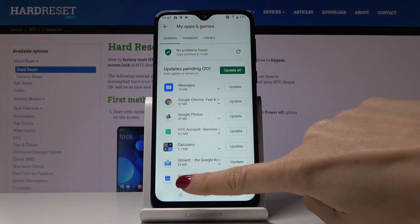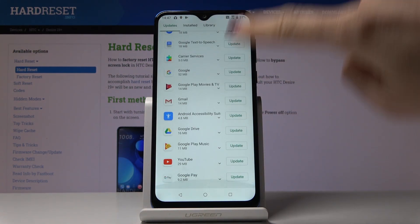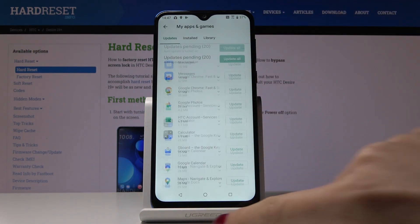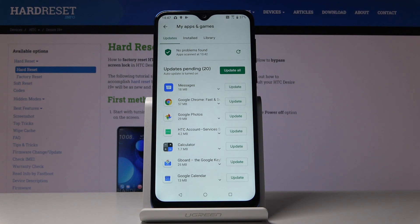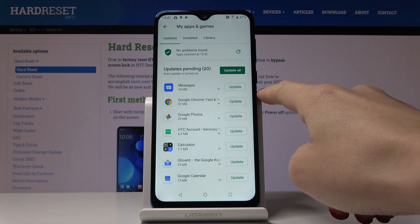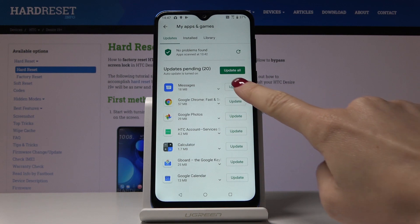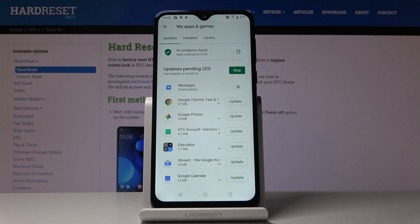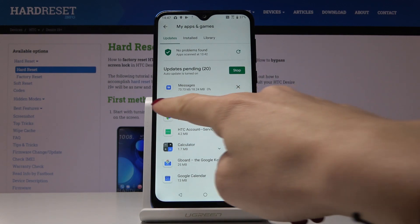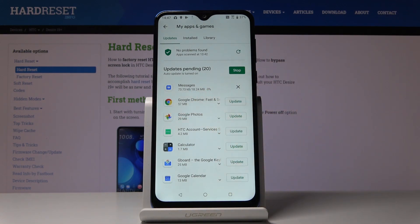Here under Updates you will find all applications that can be updated, and you can either update one particular application by tapping on Update right next to the icon. For example, Messages — just click on Update and here you can observe the progress.